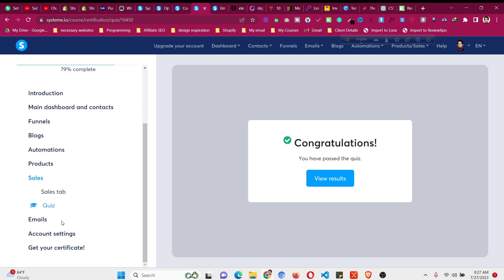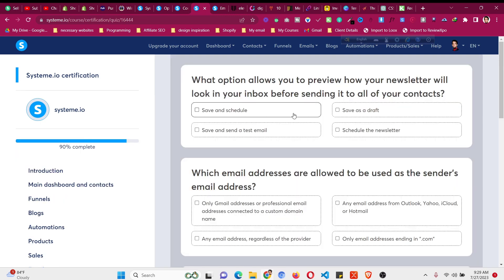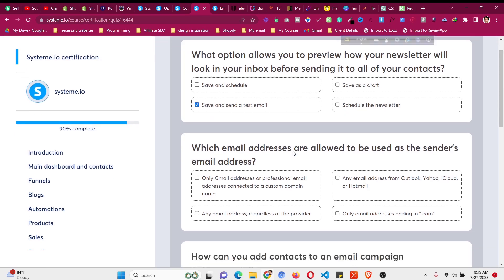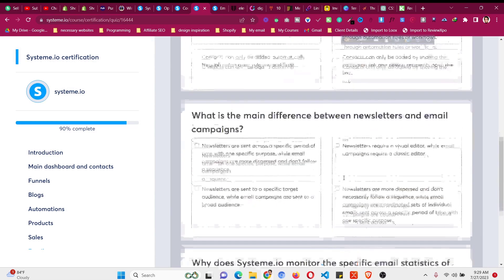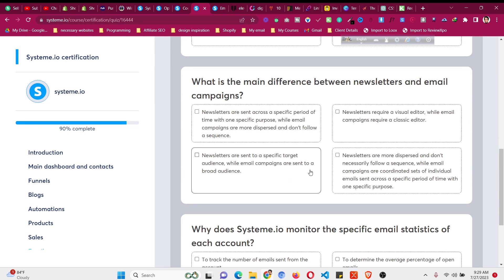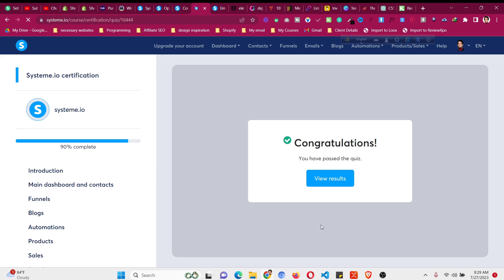Now let's move to the email module — the email newsletter. Watch the videos or mark as complete. The quiz asks: how do you preview a newsletter before sending? How can you add contacts to an email campaign in system.io — manually via tag or list, or automatically through a workflow. What does system.io monitor regarding specific email metrics? To identify the risk category of the account based on email performance. Click 'Send' — you have passed the quiz.